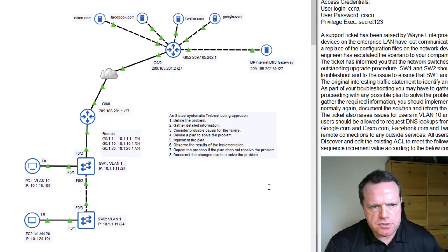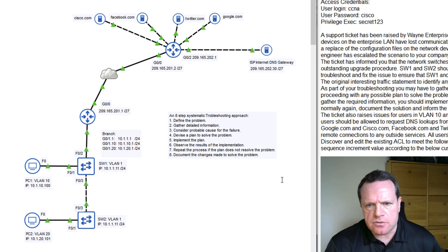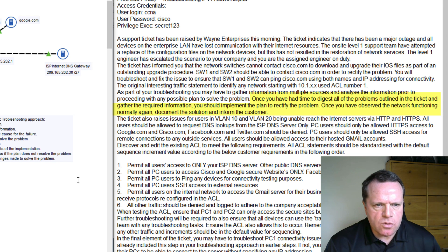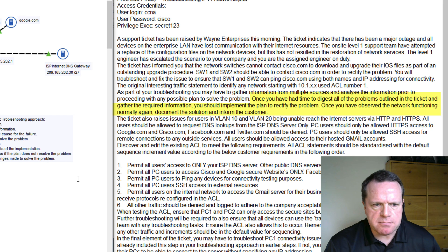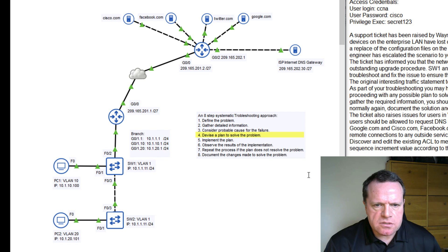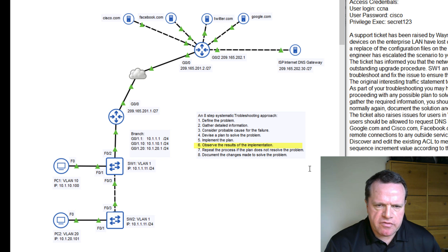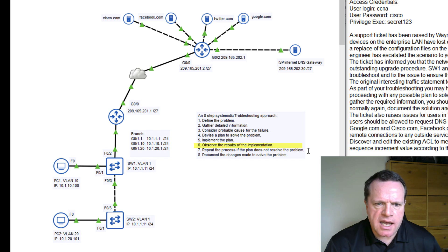Step number four within the troubleshooting model is to devise a plan to combat those problems and restore network services. Based on the probable causes you discover within the devices as you gather detailed information, devise a plan to solve those problems one at a time. Make yourself notes on what you think the solutions are going to be, then implement that plan of solutions one step at a time and observe the results of each fix you implement, verifying the results are as you expect.